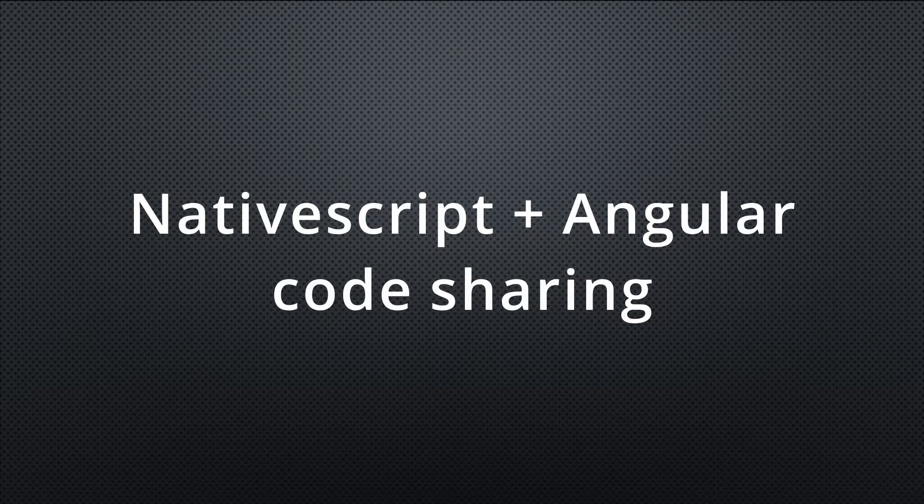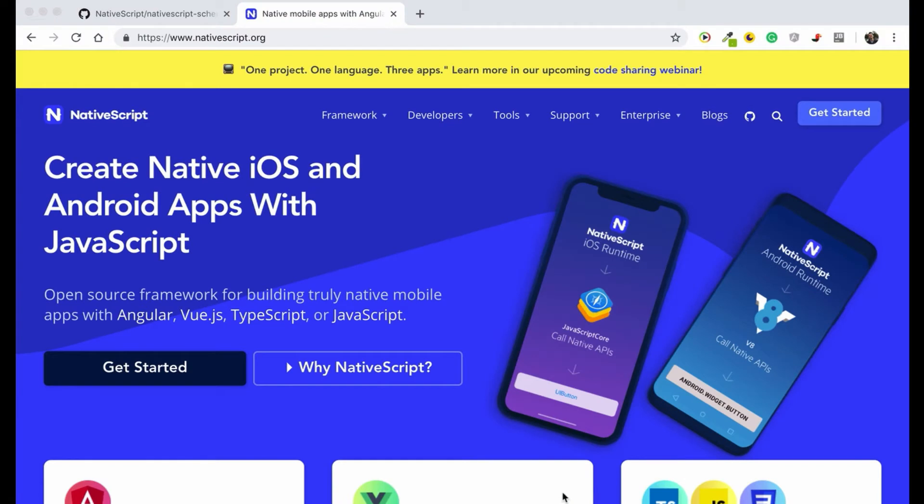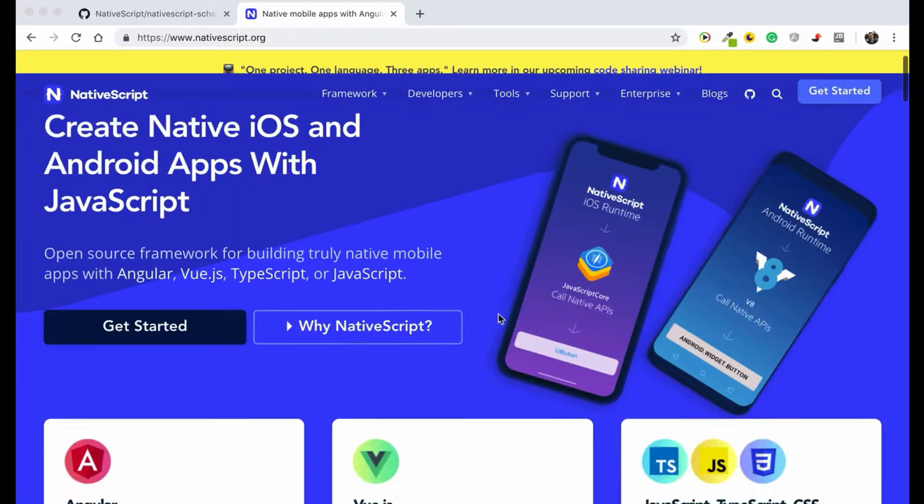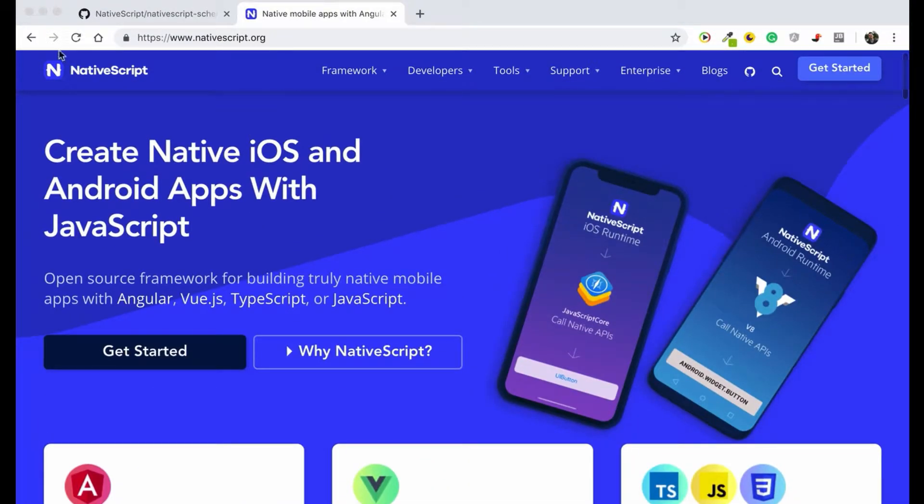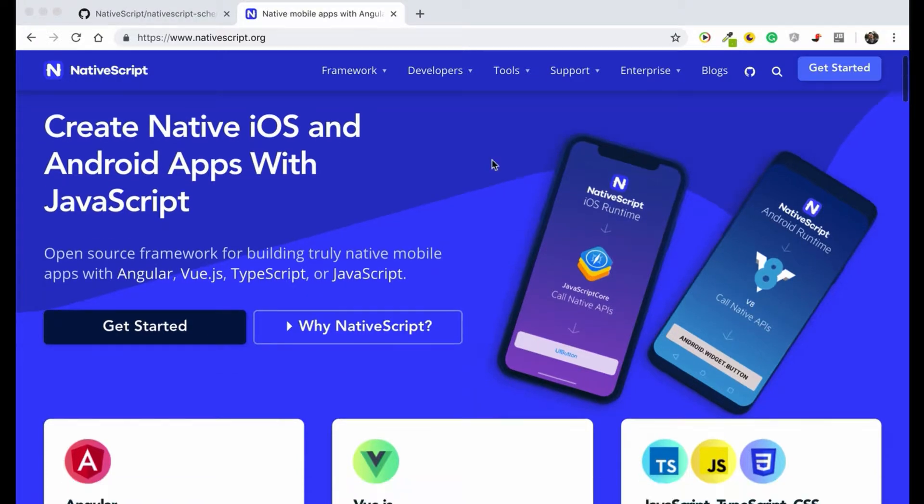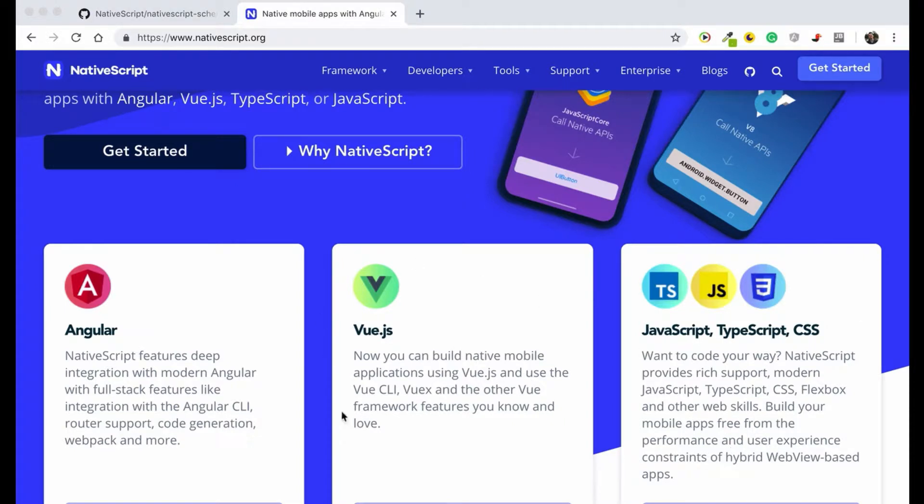Hello, in this quick introduction I'm going to show you how we can create one repository, one project to share our code between Angular and NativeScript. So basically this is the page where we have NativeScript.